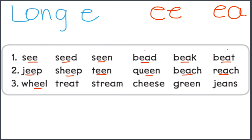Wheel. Treat. Stream. Cheese. Green. Jeans.